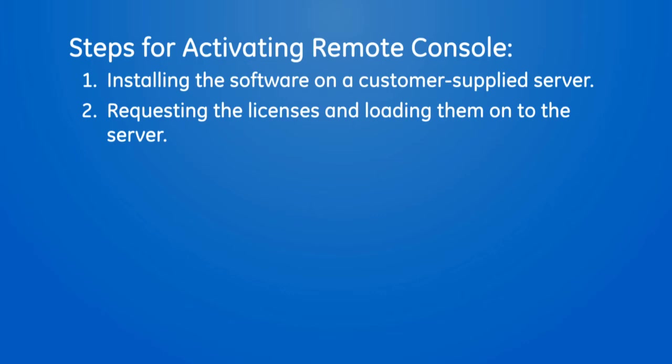The license request can be done by the remote console administrator or IT, but loading them will typically be performed by the IT team.